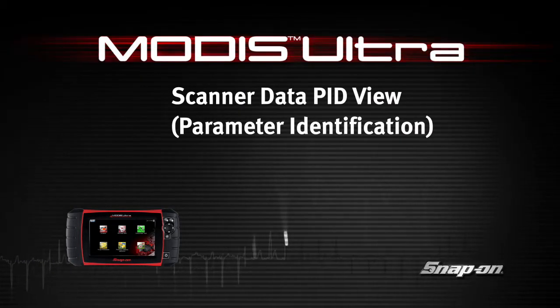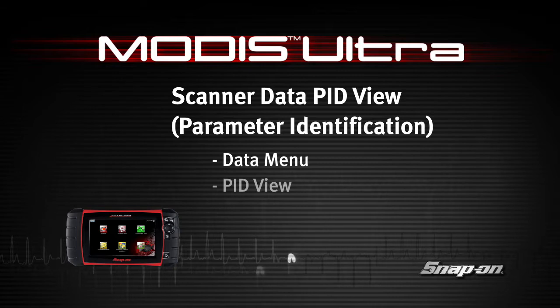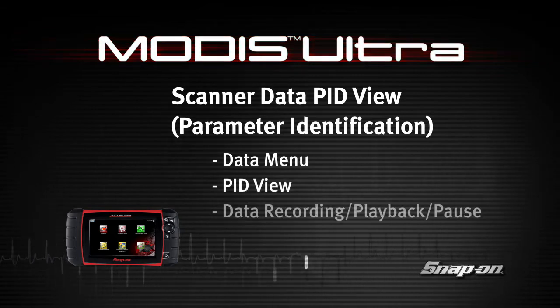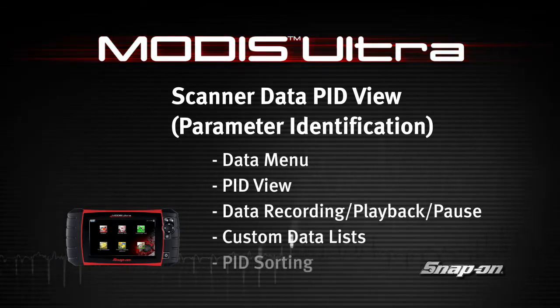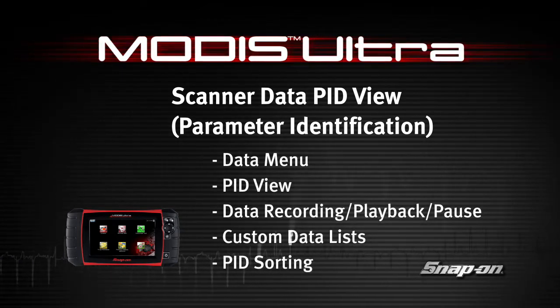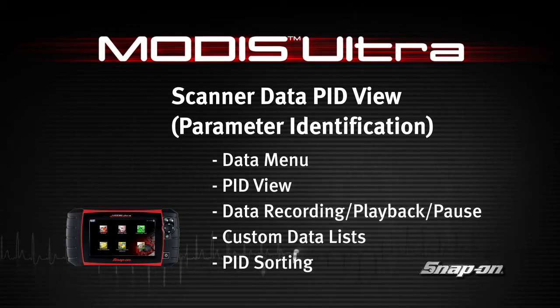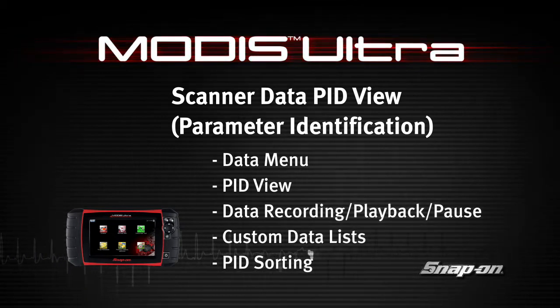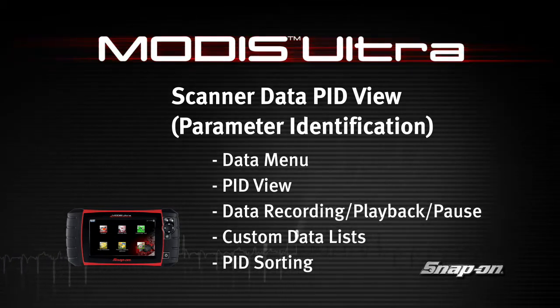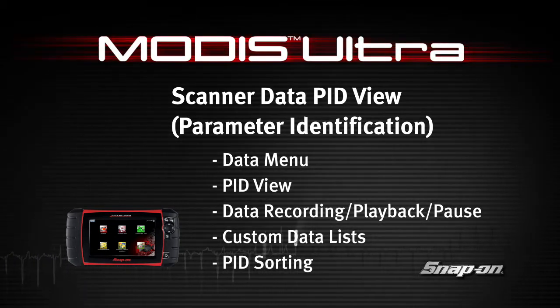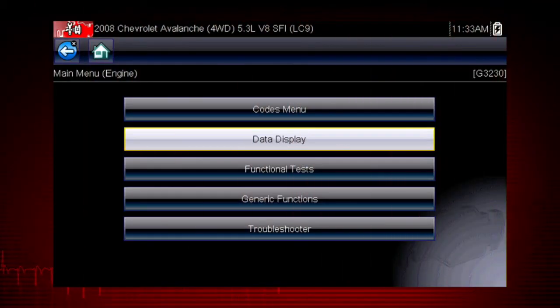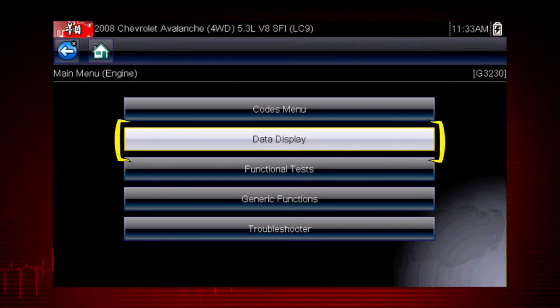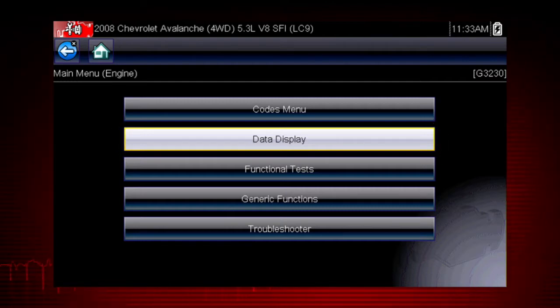Welcome to Snap-on Training Solutions. This module is designed to help you get the most out of your Modus Ultra Diagnostic Tool and covers the use of Scanner Data in Parameter ID View, also known as PID View.